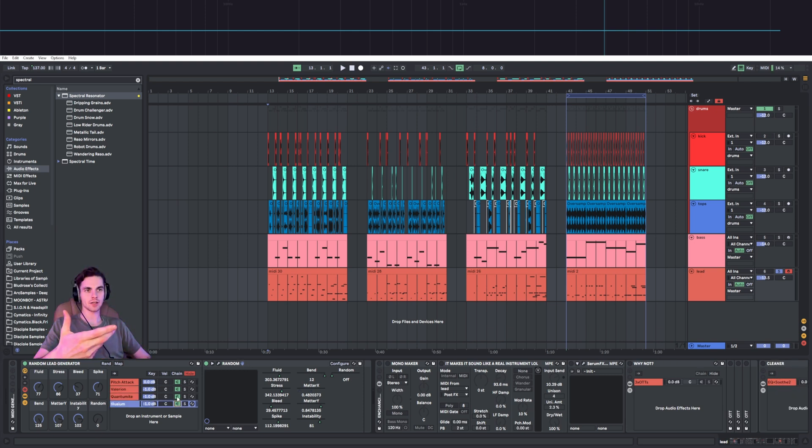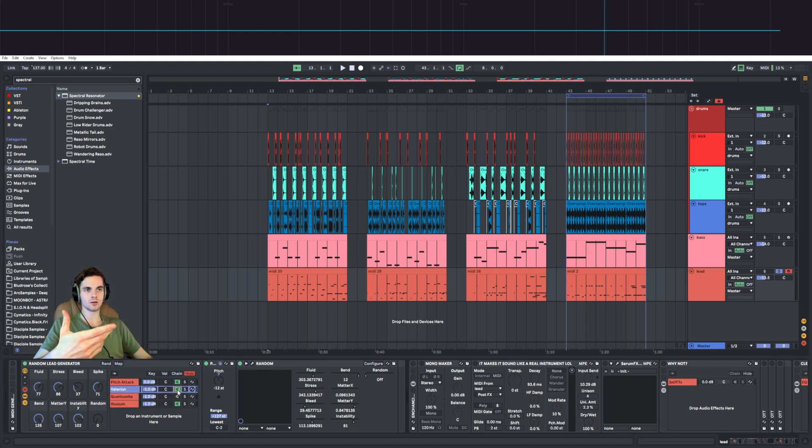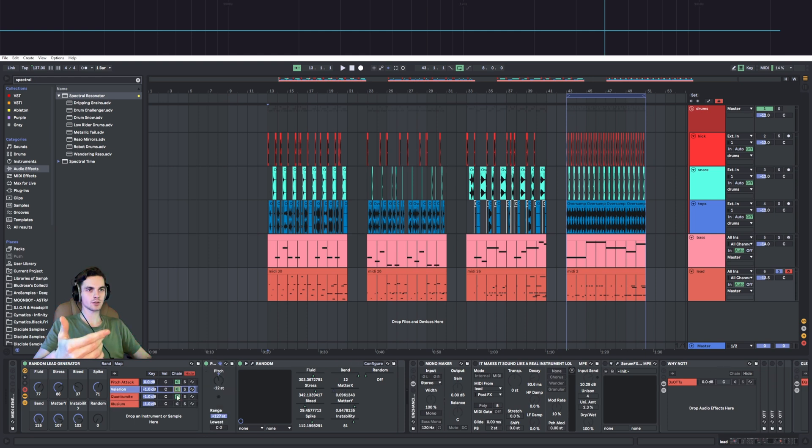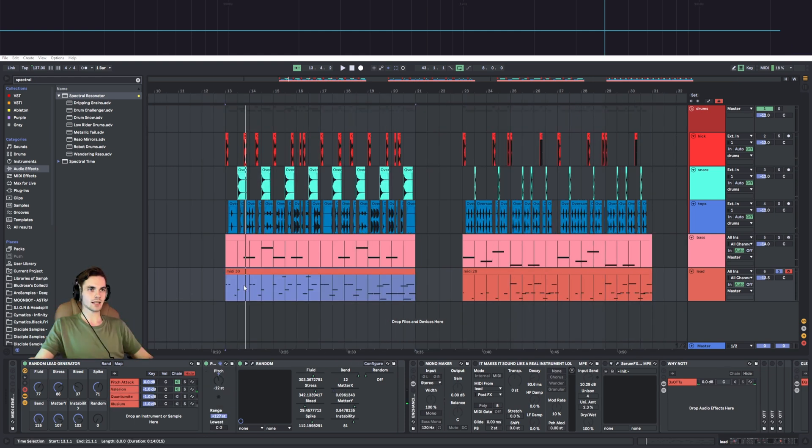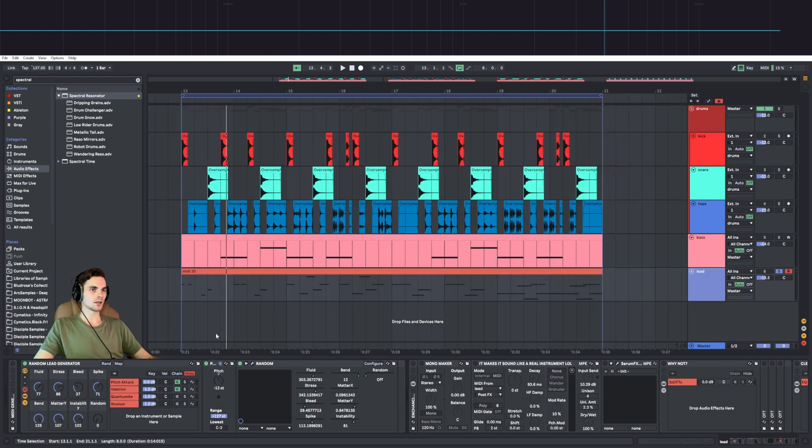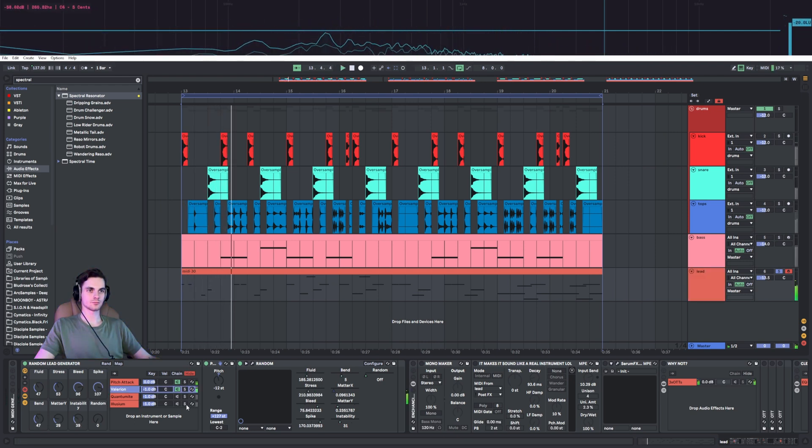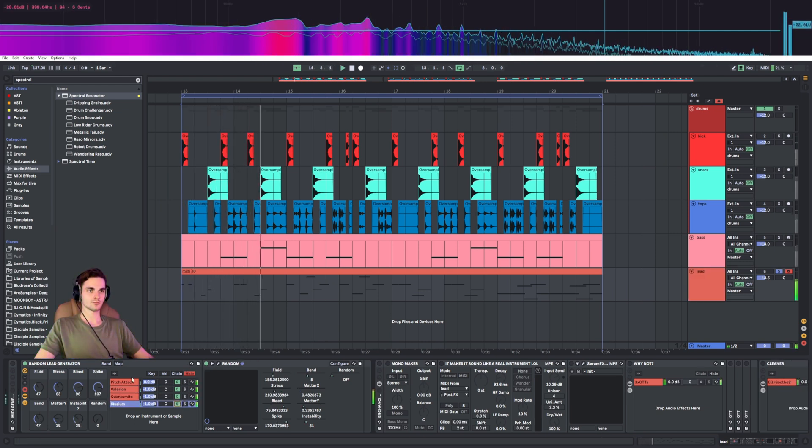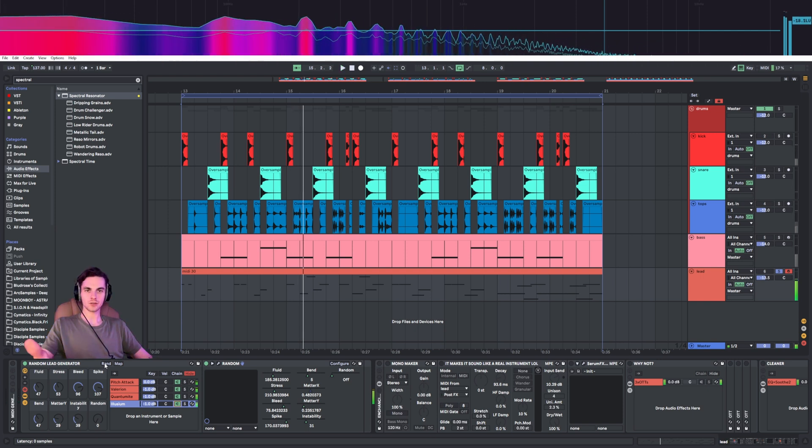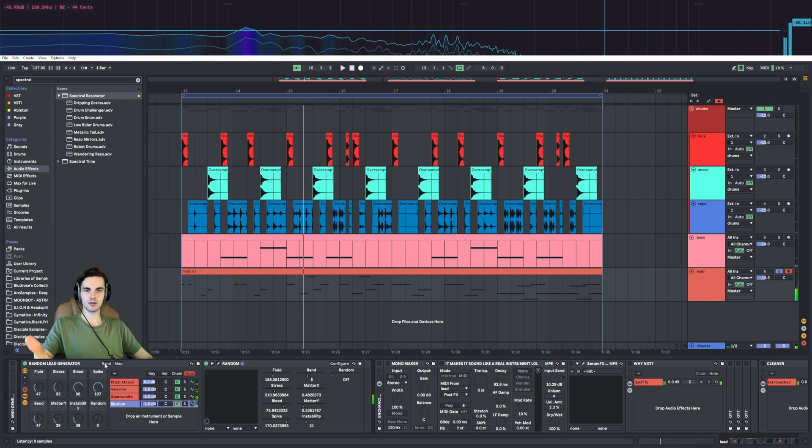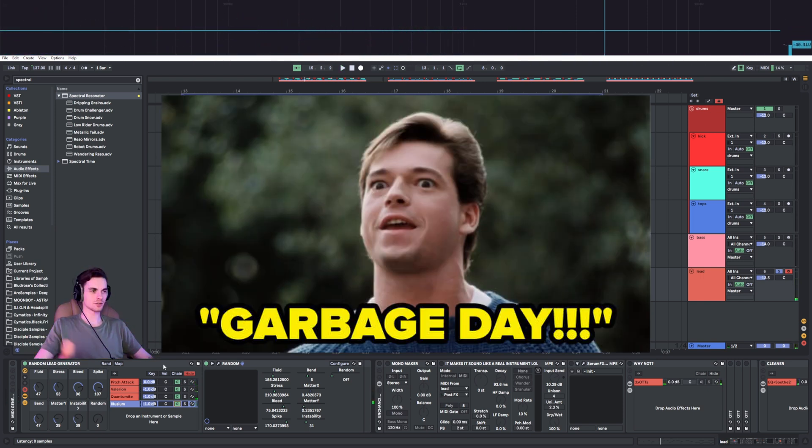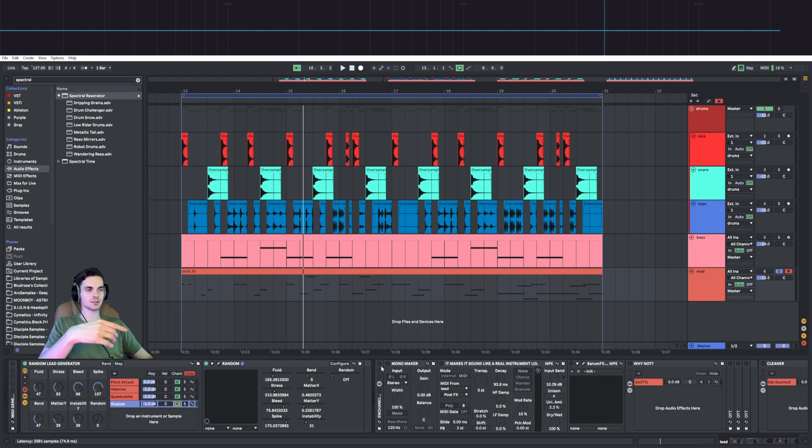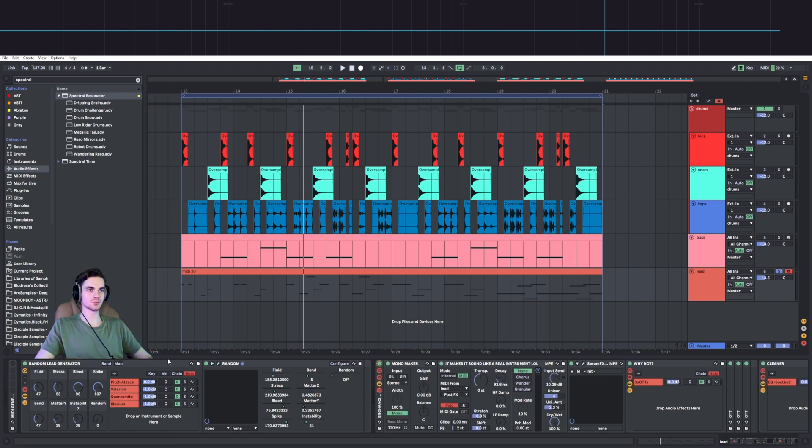Let's have a little listen and play around with the randomization. As you may hear, this sounds like garbage. Well, basically my rack of effects fixes this problem.